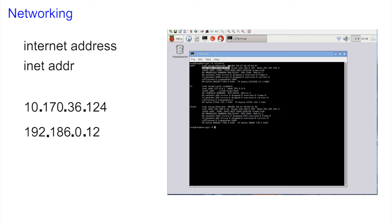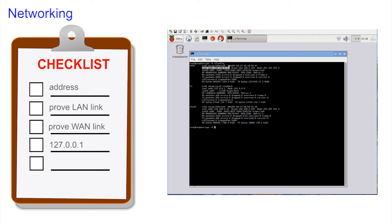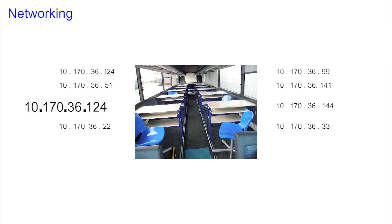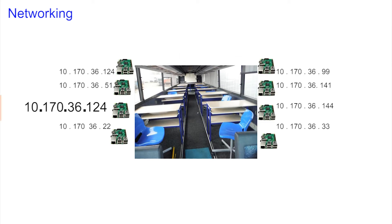In the coach we noticed that every Pi had similar IP addresses, with the first three numbers all being the same and only the last one that was different. And every one needs to be different to avoid confusion.